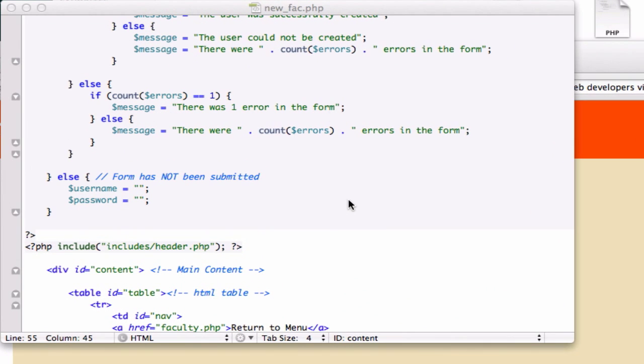Alright guys, welcome back. Okay, so we're done with our new_fact.php page. Now let's go ahead and check it out in our browser.